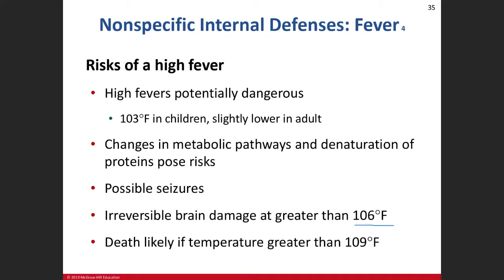For adults, when we start to get to 106, that's bad — you're going to start damaging nervous tissue in your brain. At 109, you're pretty much sizzling your insides. You're essentially going to start boiling things inside your body, and that could eventually cause death.